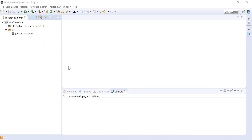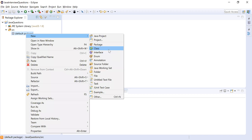Method overloading means you can have multiple methods with the same name. You can achieve method overloading either by changing the number of parameters to that method, or by changing the data types of the parameters. Let's go ahead and demonstrate this.